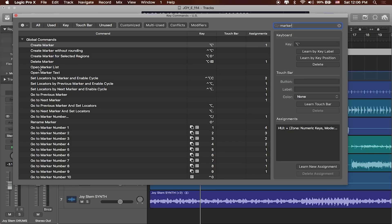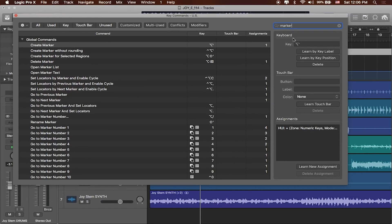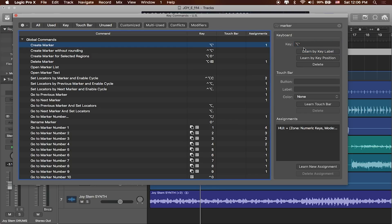When I type in 'marker' a window shows that you can create a marker with Option and a single quote. That's a pretty helpful keyboard shortcut. If you don't have it assigned to Option single quote, you can tell Logic what you want it to be — learned by key label or key position — and then type in the key command you want. For now we're just going to use Option single quote, so let me close that out.